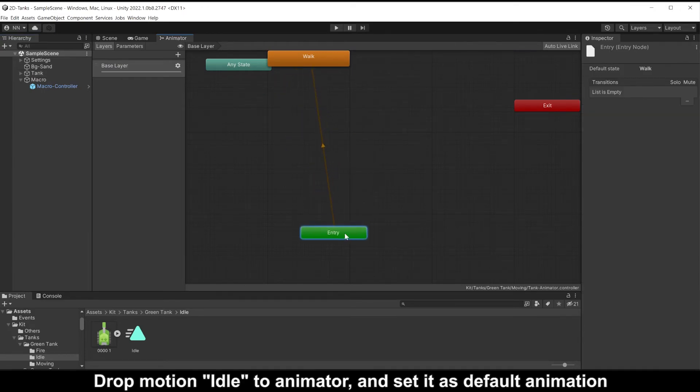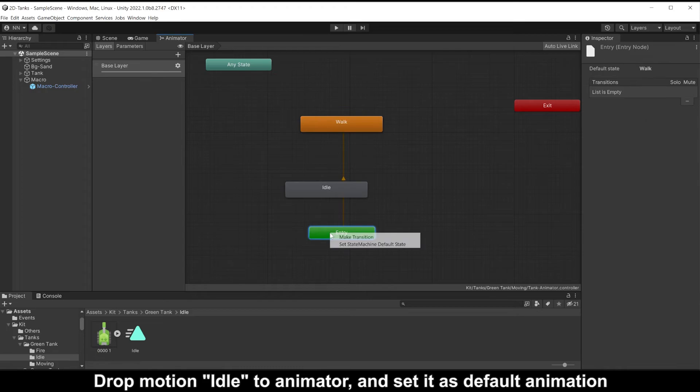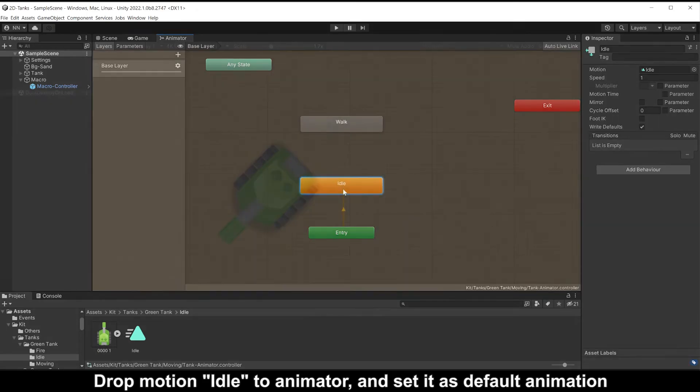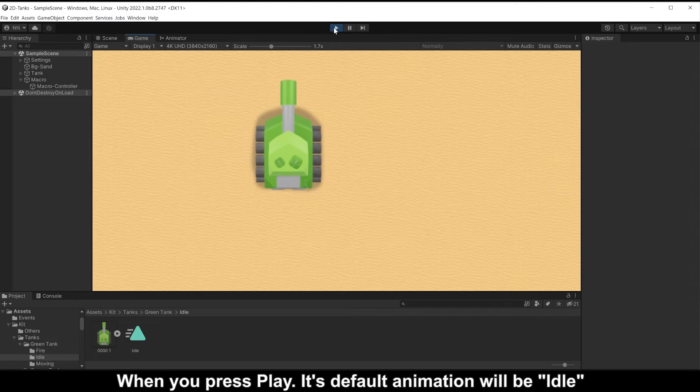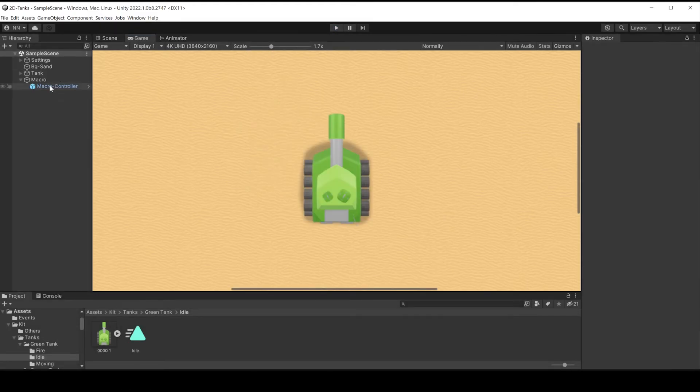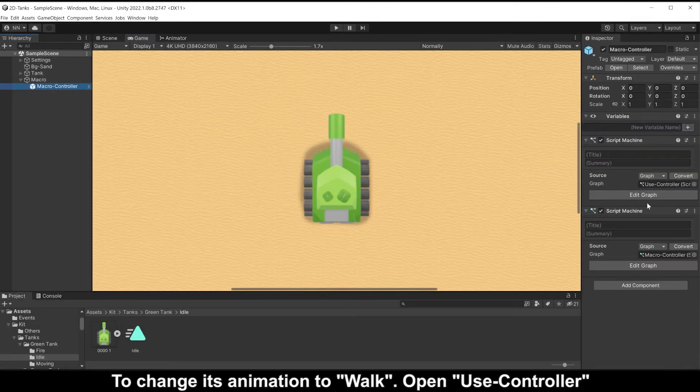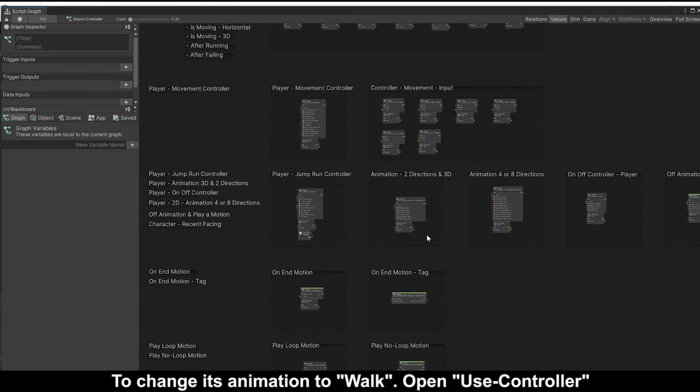Drop motion idle to animator and set it as default animation. When you press play, its default animation will be idle. To change its animation to walk, open use controller.